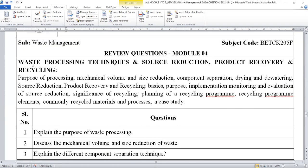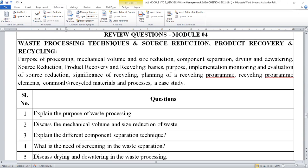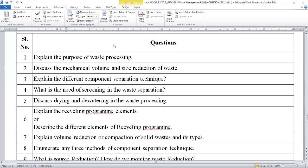Moving on to module number 4. In module number 4, you will be studying about waste processing techniques, source reduction, product recovery, and ultimately recycling. The syllabus content is displayed for your reference. You can expect the following questions: explain the purpose of waste processing, discuss the mechanical volume and size reduction of waste, explain the different components of waste separation (at least four techniques), what is the need for screening — at least five types of screening.